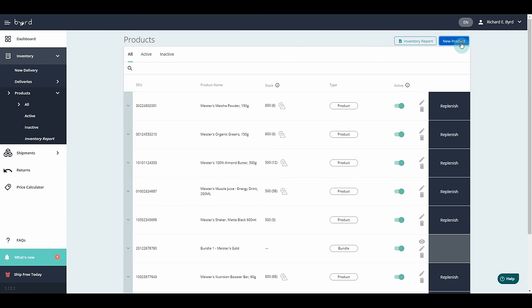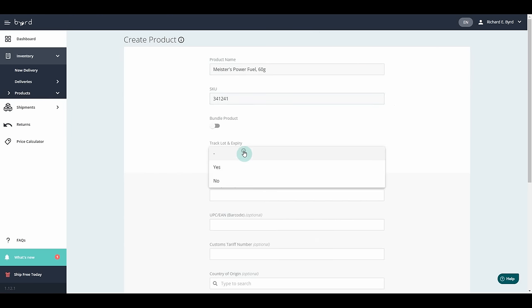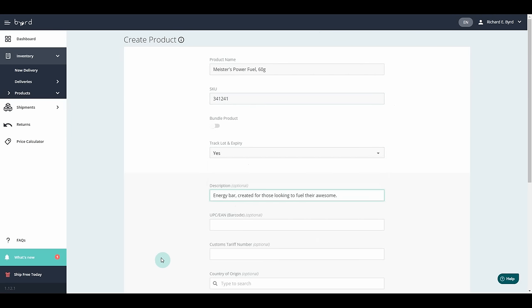In the inventory tab you can manage and create new products and product bundles. With our state-of-the-art tool for inventory management you have access to various features like tracking lot, expiry date labeling and creating bundles.